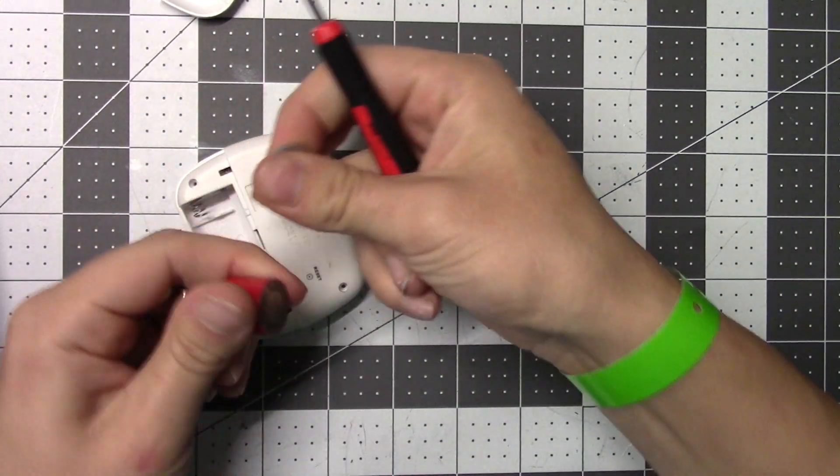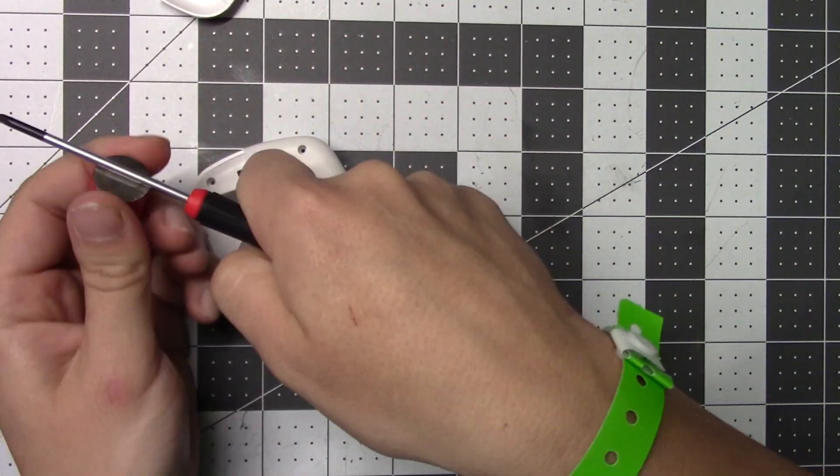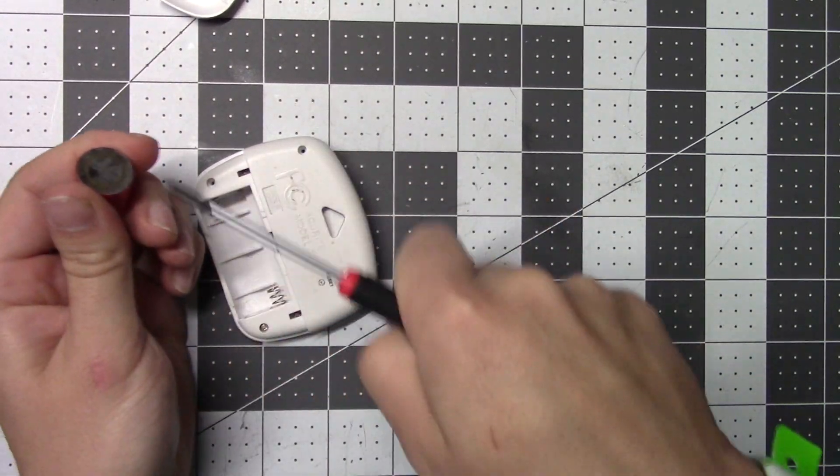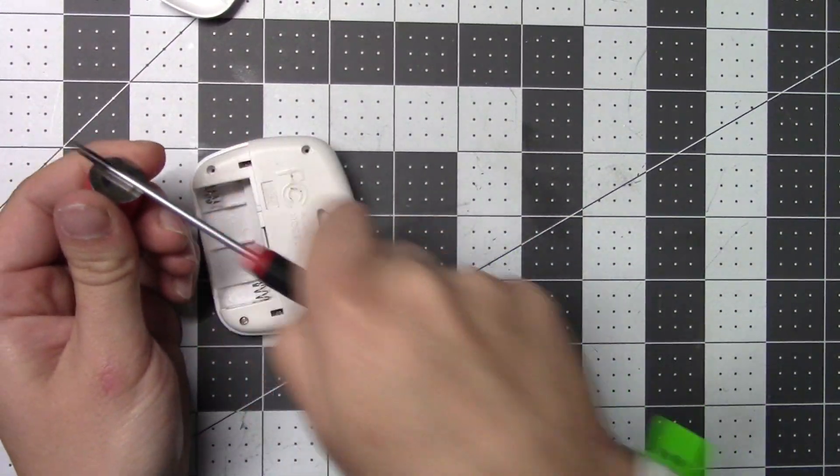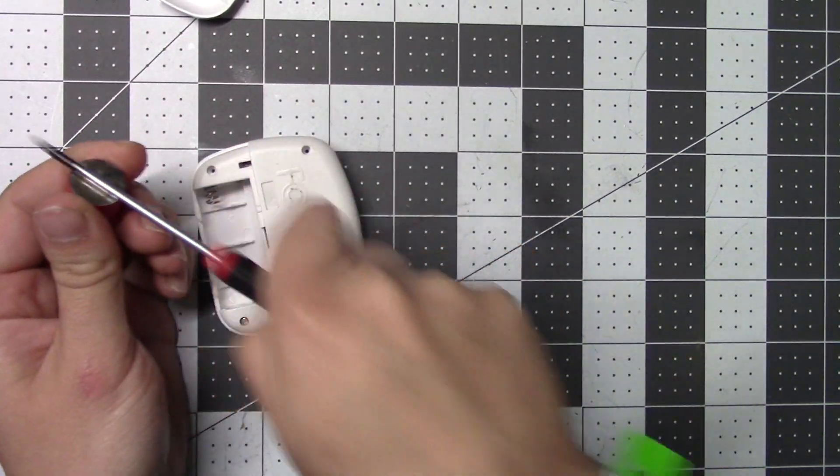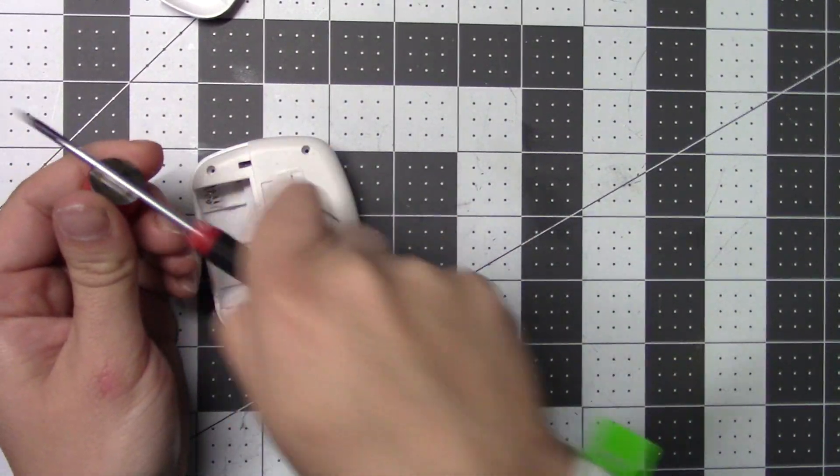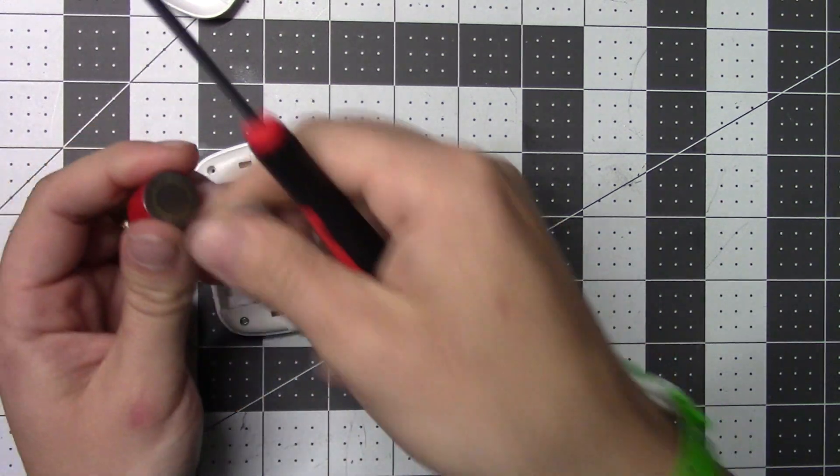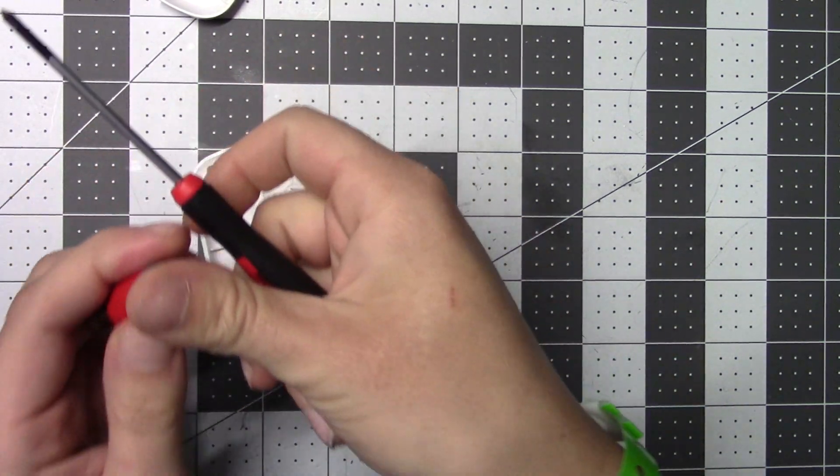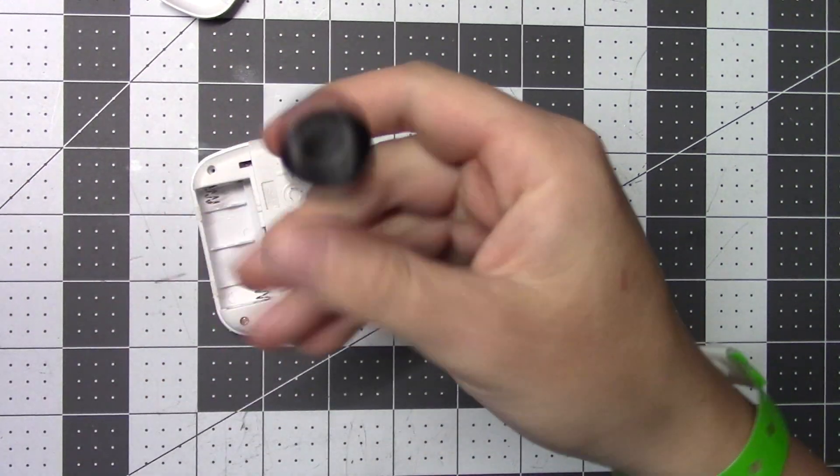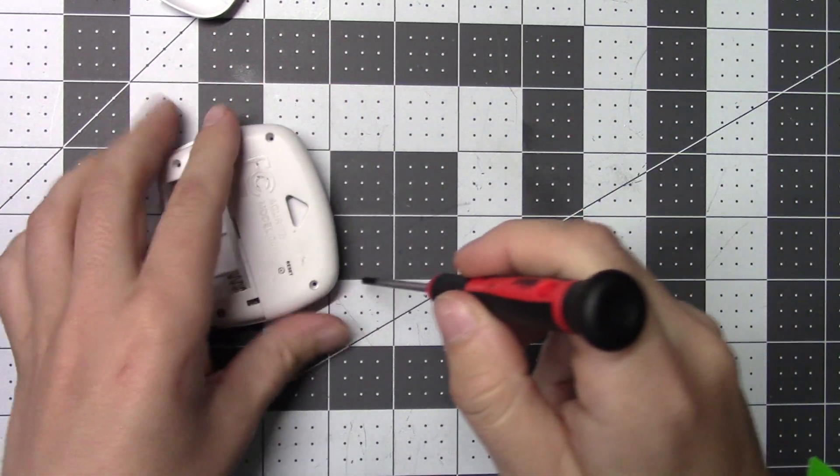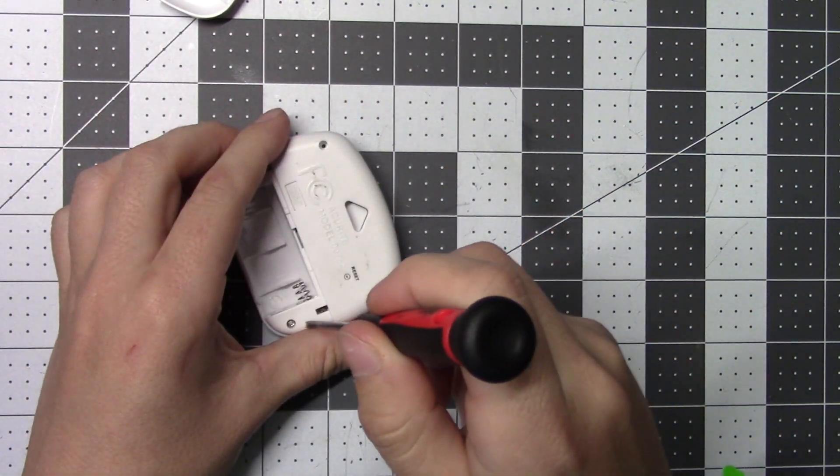My screwdriver must not be magnetized anymore. Let's try that, maybe that'll work better.